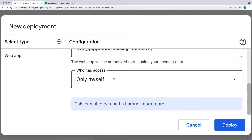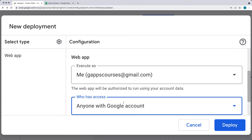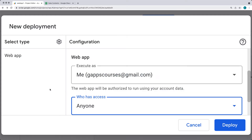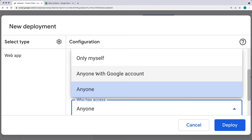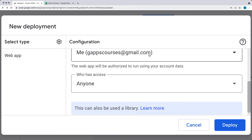The next option is to check who has access to the app. By default, it's only yourself, meaning you have to be logged into your Google account to access the app at the web URL. You can also select anyone with a Google account, requiring them to be logged in. There's also open access to anyone with just the URL. If you're using an organizational account, you'll have a fourth option to restrict access only to those within the organization sharing the same email domain.